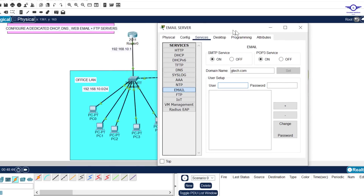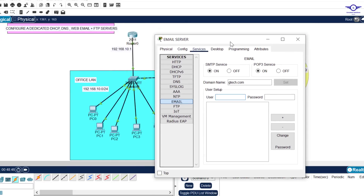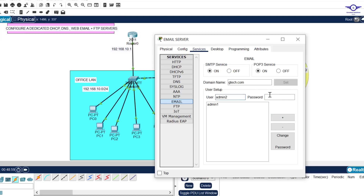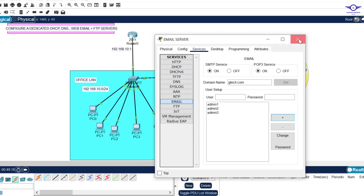After setting the domain name, create users. We have roughly five computers, so I'll create admin1 with password admin1, click Add. Then admin2 with password admin2, click Add. Then admin3 with password admin3, click Add. That's all we need. Close that.